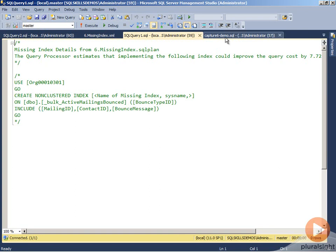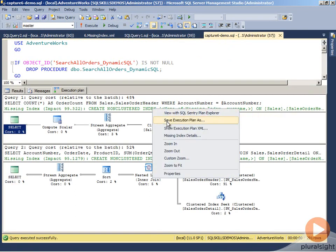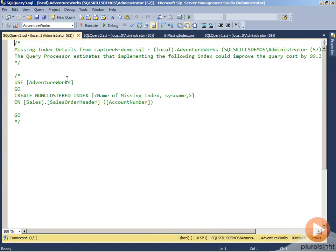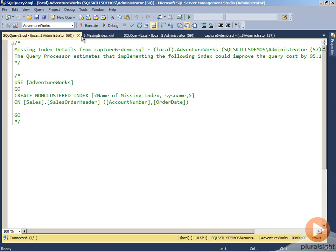You'll see one is on sales order header for the account number, and the other is on account number and order date. So two completely different indexes that are being recommended here.